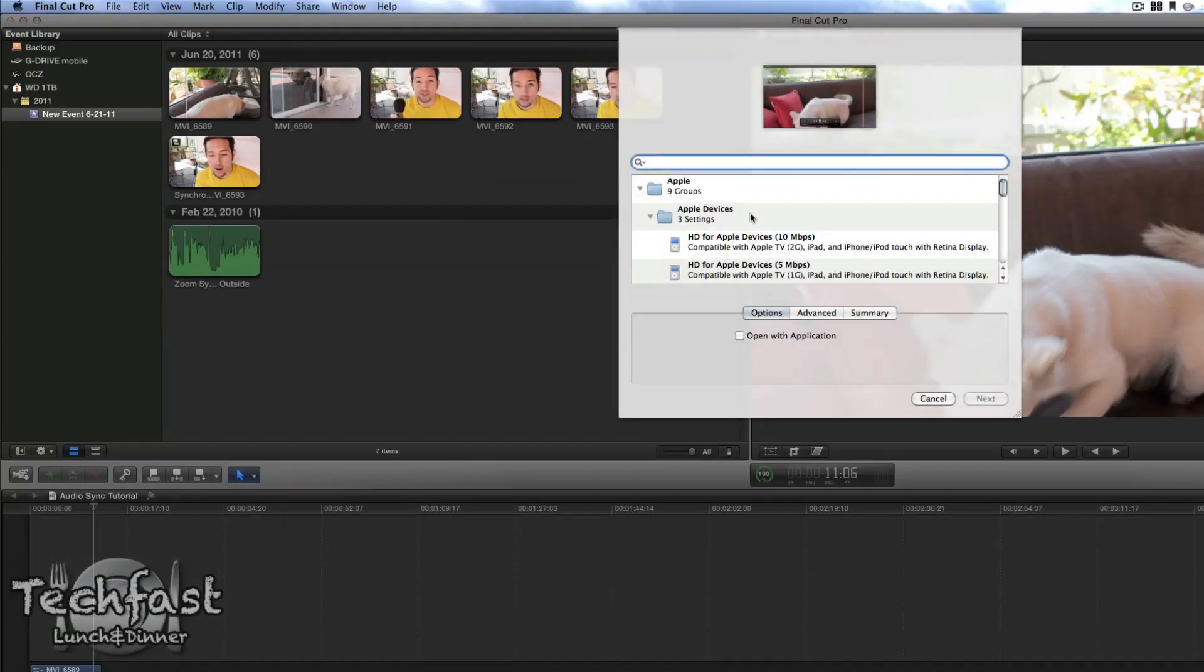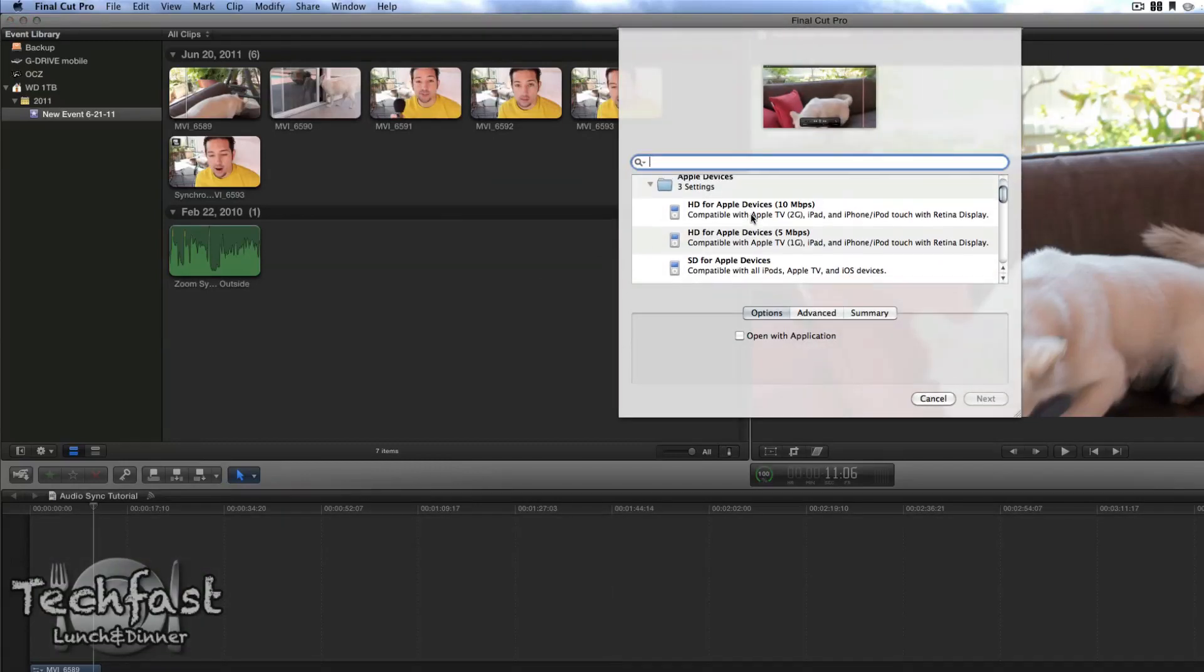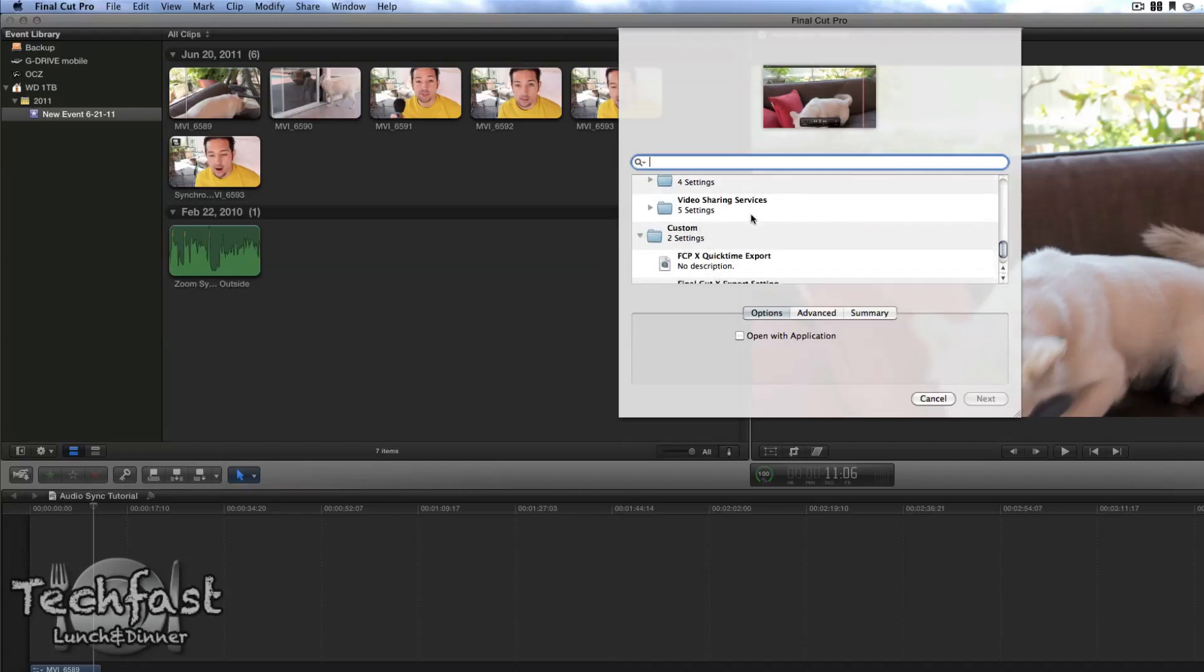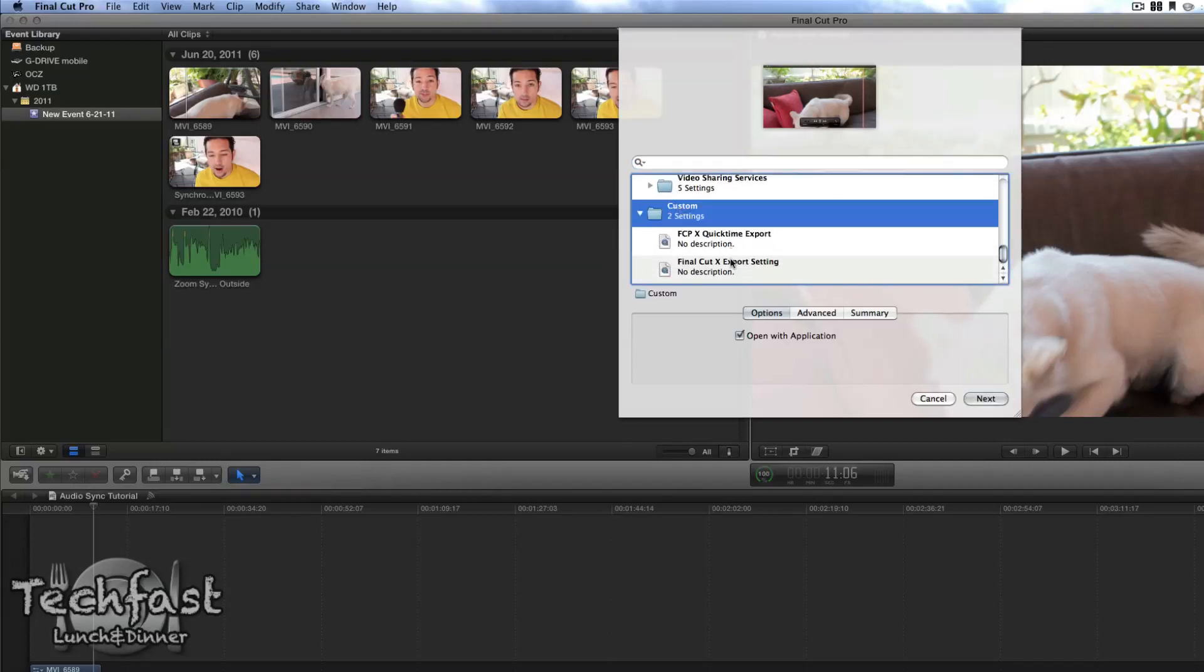Once that window is up, now we can see all the presets in Compressor and we go down and we can see our Custom Settings in the Custom Folder. You might have to open this folder up because I did this previously but there are the settings in the Custom Folder. So let's go ahead and do that one we just did.